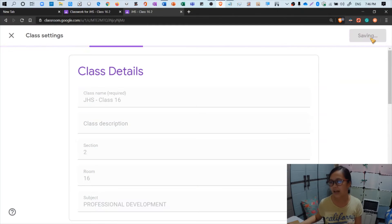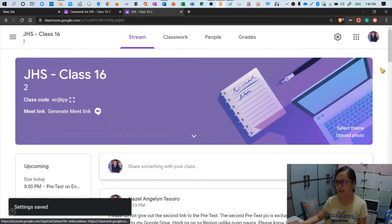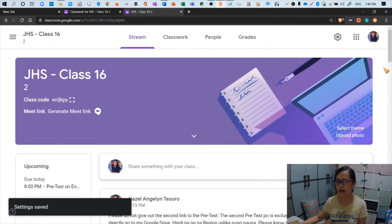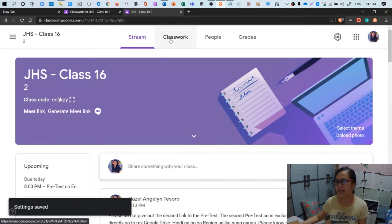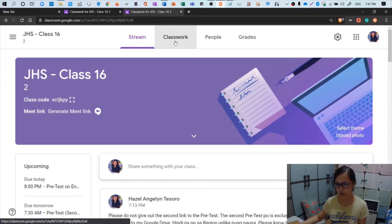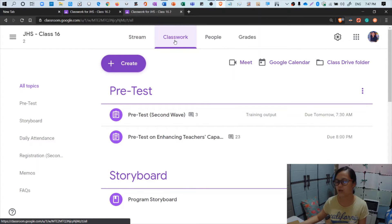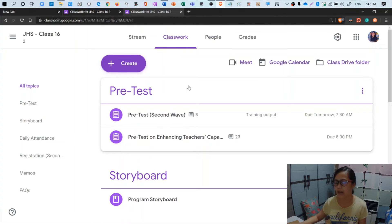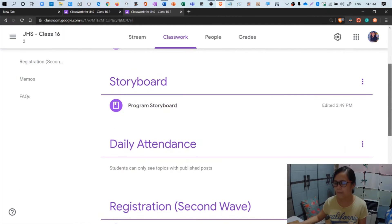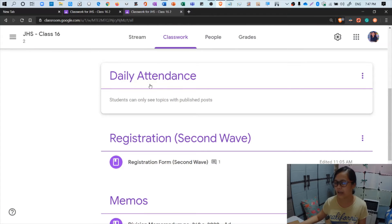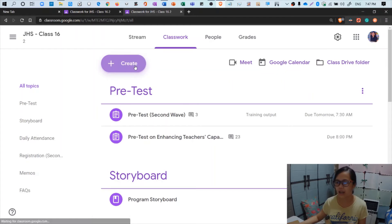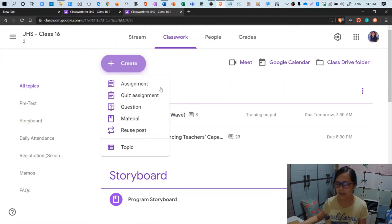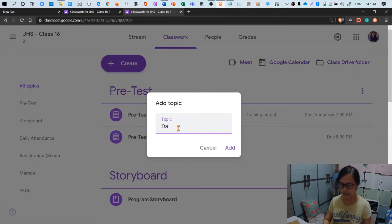Okay, so now we already set the preferences and the class categories. Now let's go to class work because we're now going to assign the attendance as part of the grading system. I opted to create a topic so that the font is larger - daily attendance. How will you create something like this? Click create, and then topic at the bottom. You can see there's the topic, and then you can add now daily attendance.